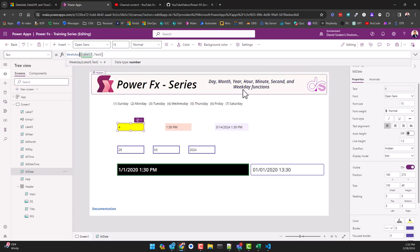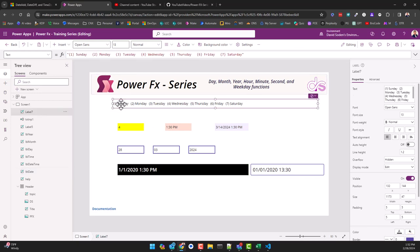So this is why we're getting four back as the number. So just keep in mind that the weekday function works like this: it brings back a numerical integer.